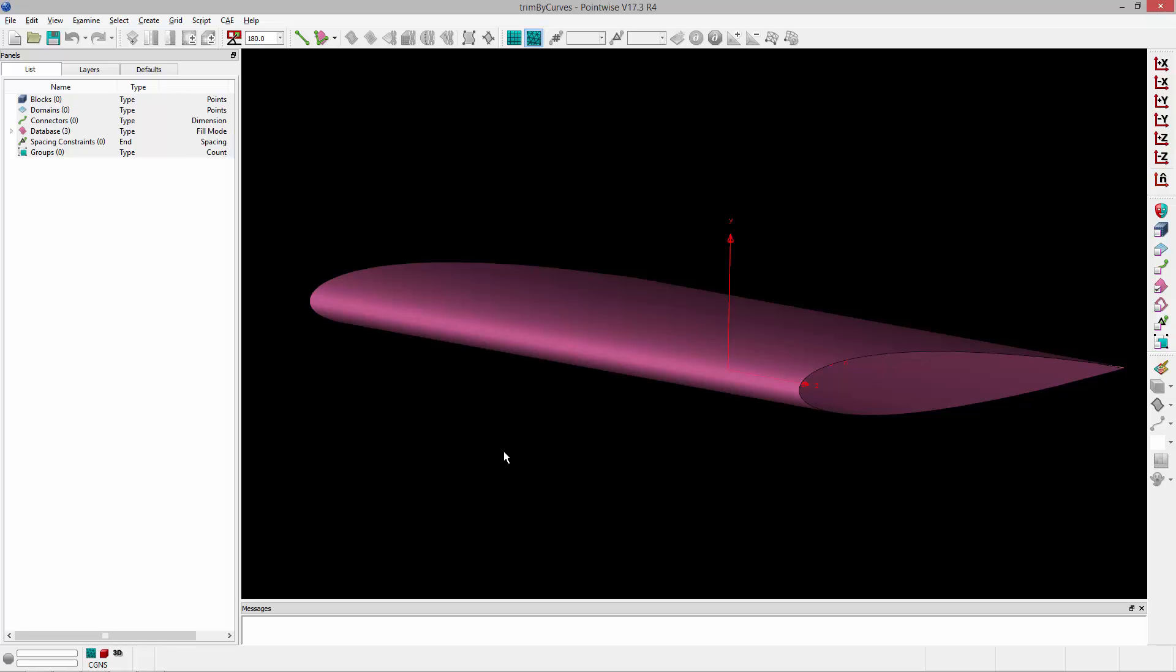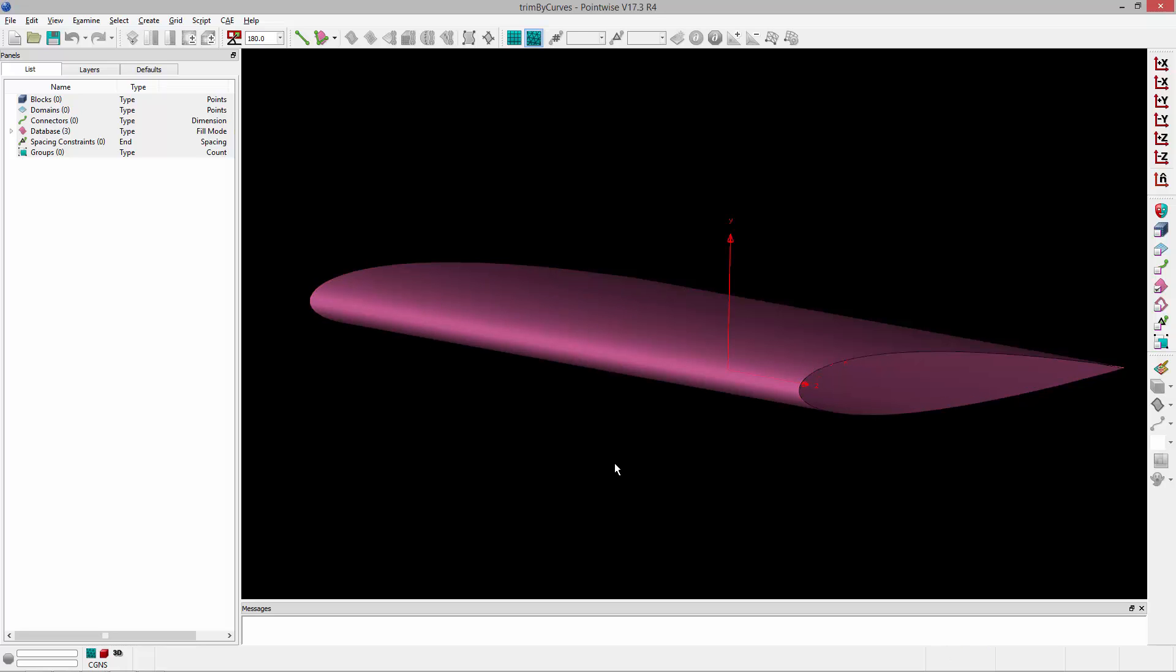So in this example I have a wing and this wing consists of two surfaces right now. I've got a surface for the trailing edge and then another surface that basically wraps all the way around.